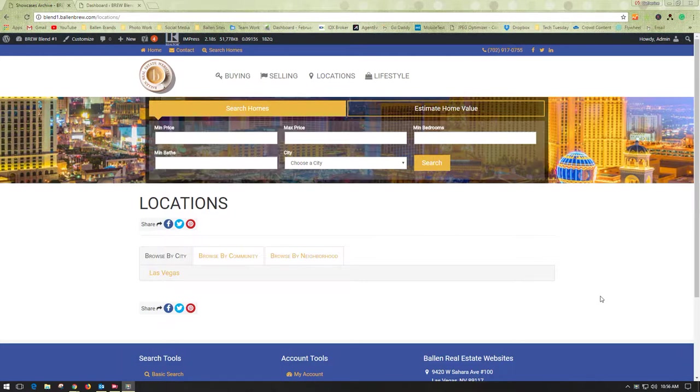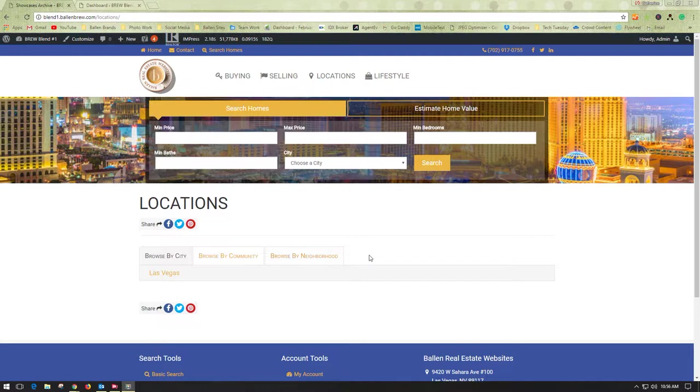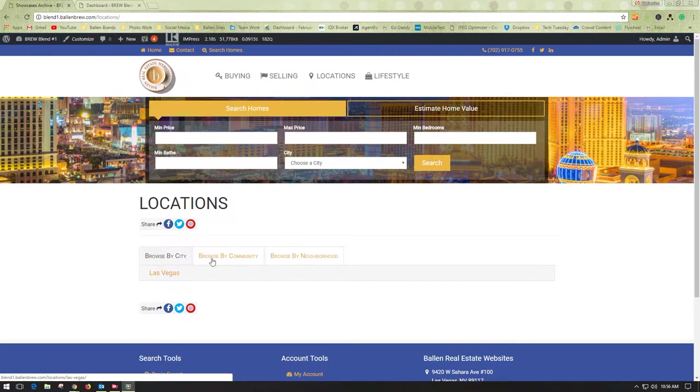This is your locations page, and you'll notice there are tabs by county, city, community, neighborhoods, features, price ranges, whatever your particular tabs say. There may be a reason that you would want to switch them around and have one before the other.